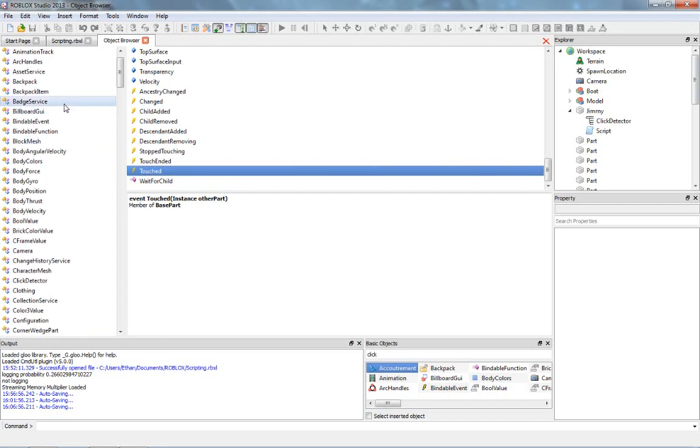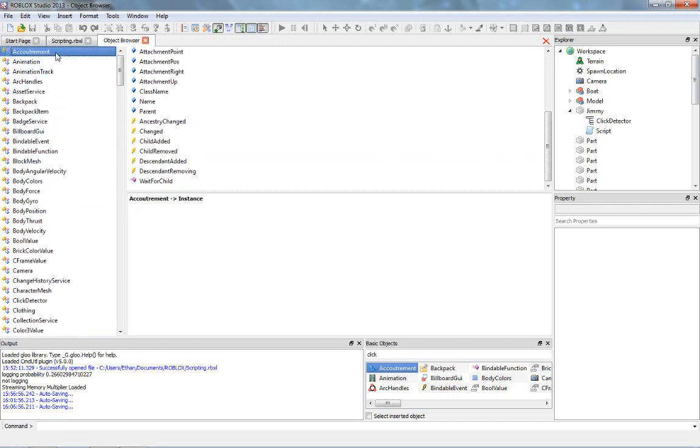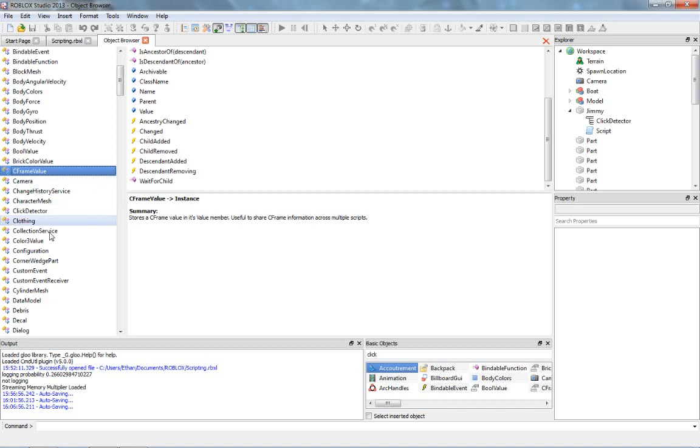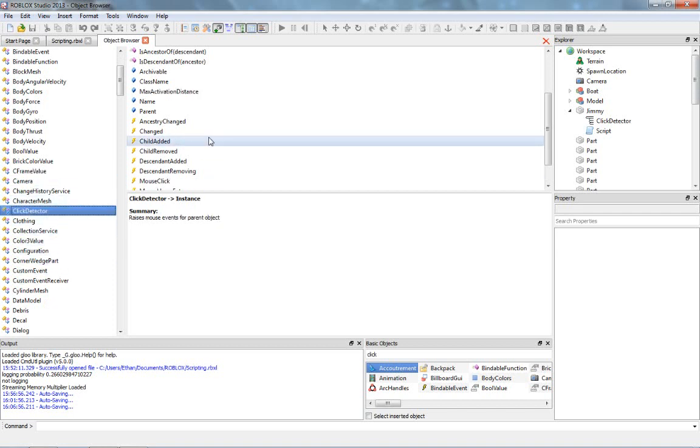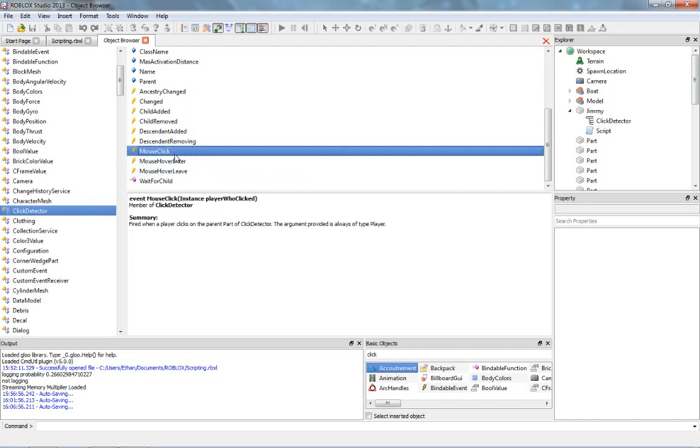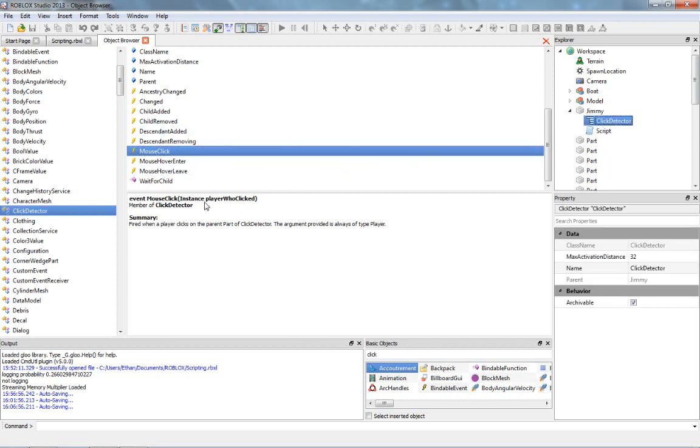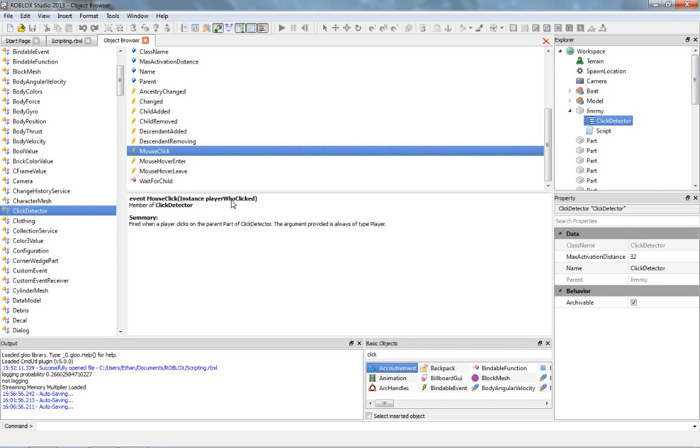Now we're also going to find the click detector. Let's scroll all the way up to the top to press C, and then here we are in the C section. There's click detector right there. If we scroll here, we got mouse click, which is the event that fires when the player clicks the part, which the click detector is inside. So, let's see, fired when a player clicks on the parent of, parent part of click detector. The argument provided is always of type player.